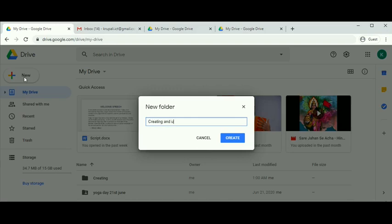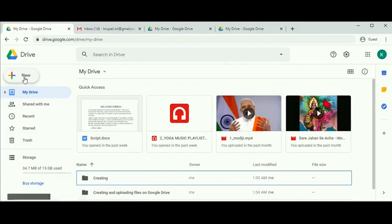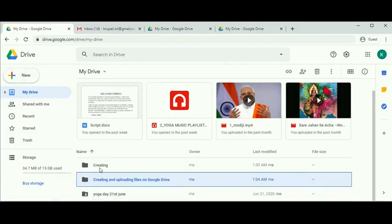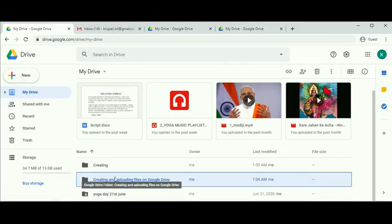Creating and uploading files on Google Drive—that's the name of the folder I have created. Folders are created to make your files handy when they need to be retrieved.